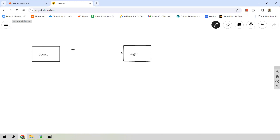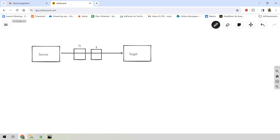The third component is transformations, which sit between source and target in a mapping. A transformation can be used to convert data from its source format into the desired format for the target. Transformations are optional in a mapping, and we can have any number of transformations between source and target — transformation one, transformation two, transformation three, and so on. Remember, transformations are optional.